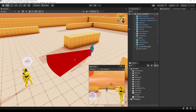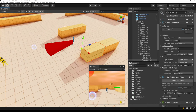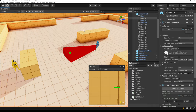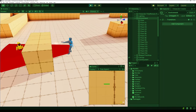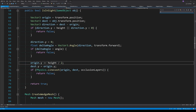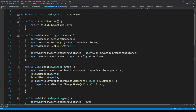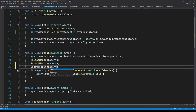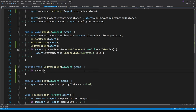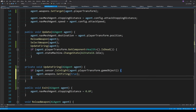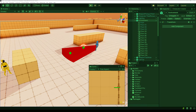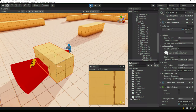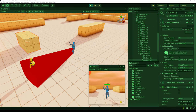The attack player state is not using the sensor yet — only the FindWeapon state is. There's still a bug where if there's an object between the player and the agent, the agent will try to attack the player anyway. We fix this by removing the set firing calls inside the attack player state and creating an UpdateFiring function that calls IsInSight passing in the player's transform. If the player is in sight, set the weapon's firing to true; if not, set it to false. The agent still knows exactly where the player is and will walk straight to them — that will be addressed in a future video — but at least it no longer shoots through walls.